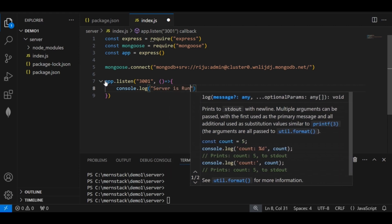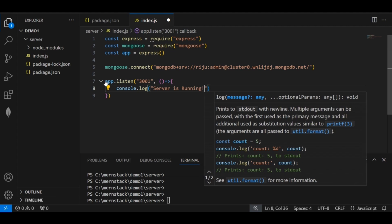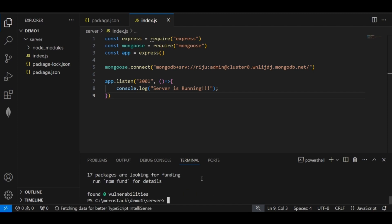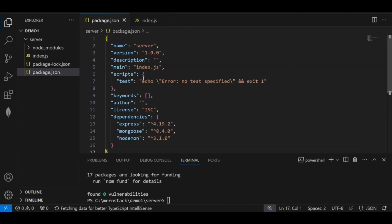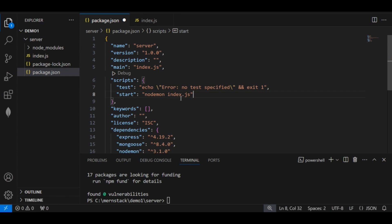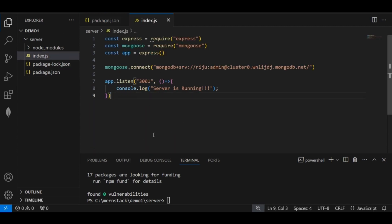To run this application I will first install nodemon, because it will automatically restart the application whenever I make changes and save, so I don't have to restart manually. Run 'npm install nodemon'. After nodemon is installed, go to package.json and inside the scripts add: '"start": "nodemon index.js"'. Save it. Now whenever you make changes in the code, it will automatically be reflected on the output side.